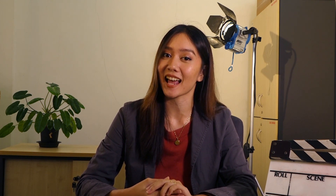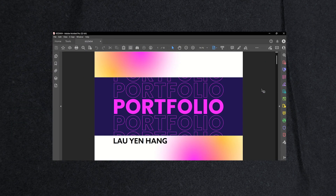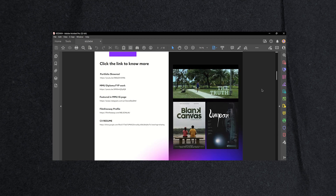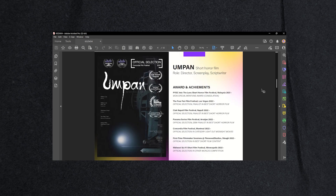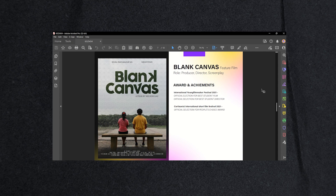If you are keen to enroll in this programme, please complete the instructions and guidelines as follows. All applicants seeking to enroll in the Cinematography programme must submit a digital portfolio directly to the Faculty of Applied and Creative Arts.